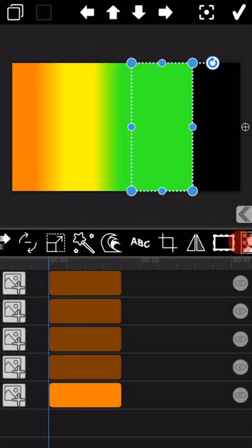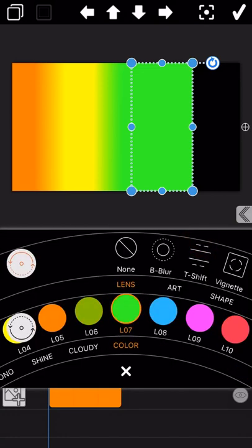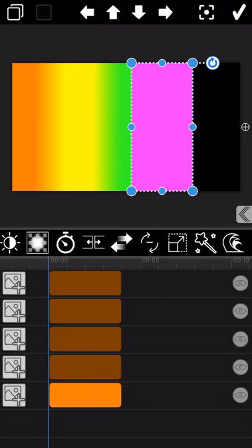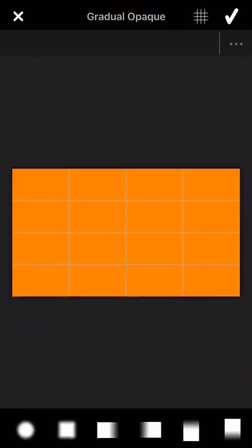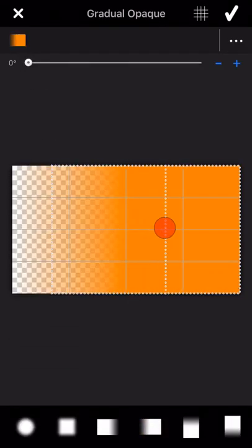And again, tap on the filter function. And then select the pink color filter this time. And then continue to select the Gradual Opaque effect to this picture.